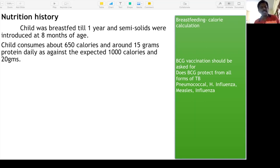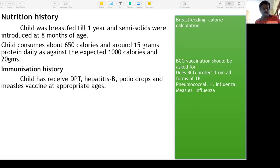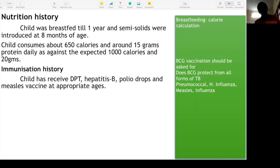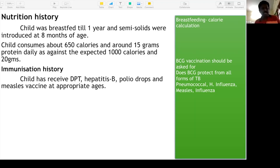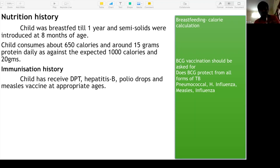Immunization history: child has received DPT, Hepatitis B, polio drops, and measles vaccine at appropriate age. As per the national immunization schedule, the last vaccination was given at nine months of age. Nowadays the national immunization schedule includes rotavirus, and pneumococcal vaccine has been made mandatory across India very recently.